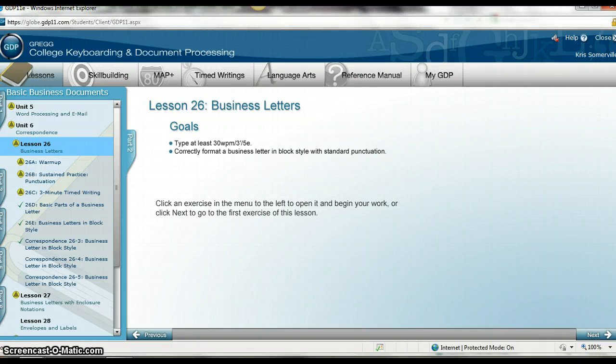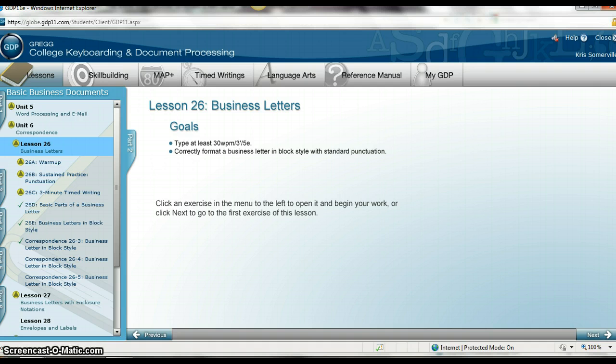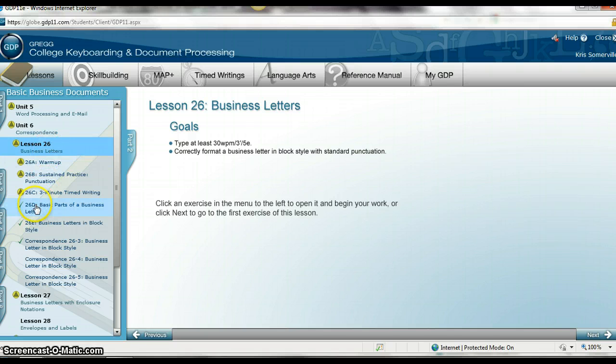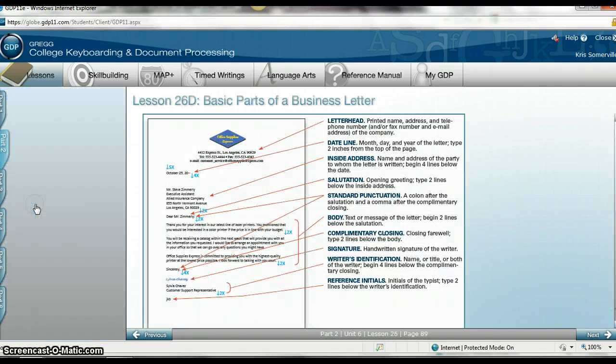This tutorial is going to go over how to create Word documents in GDP 11. The first Word document we encounter is in Lesson 26. After I complete my couple of keyboarding exercises, I'm going to click on 26D.